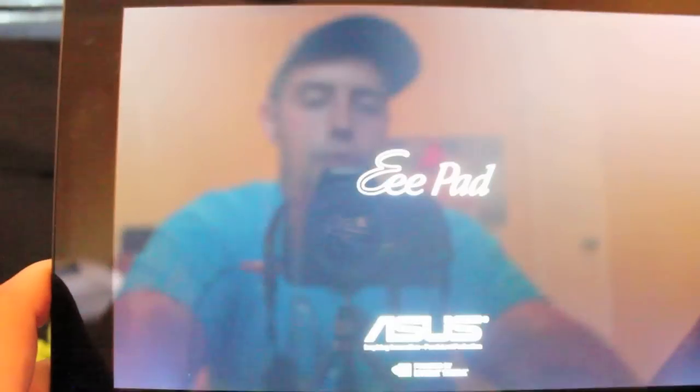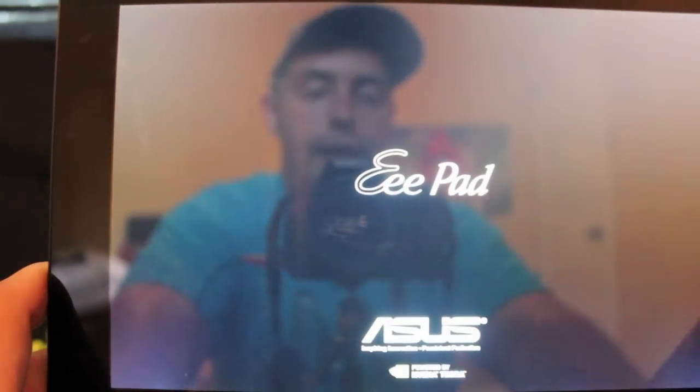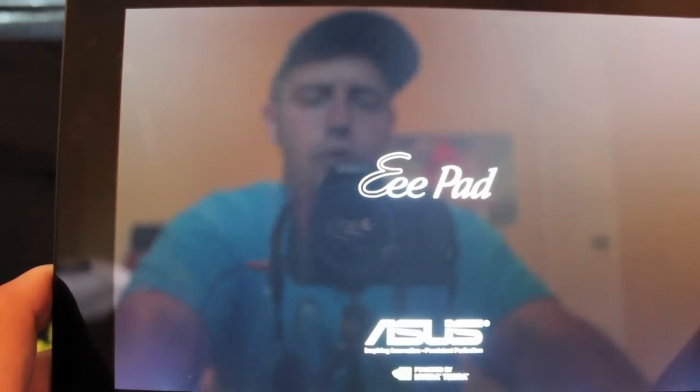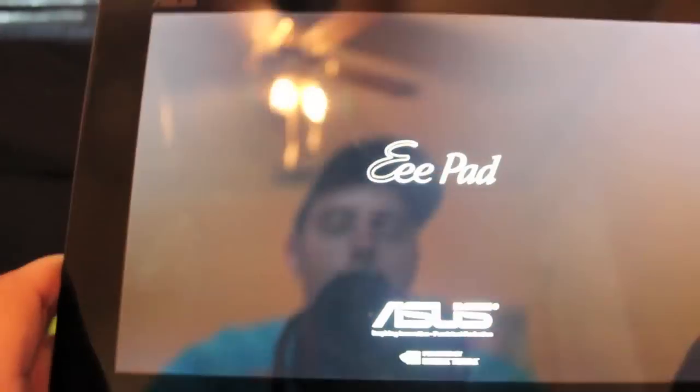Guys, you can check me out at droidmoderx.com for the latest in news, ROMs, mods and hacks for your Android device. Be sure to follow me on Twitter at droidmoderx. Also, be sure to like this video.